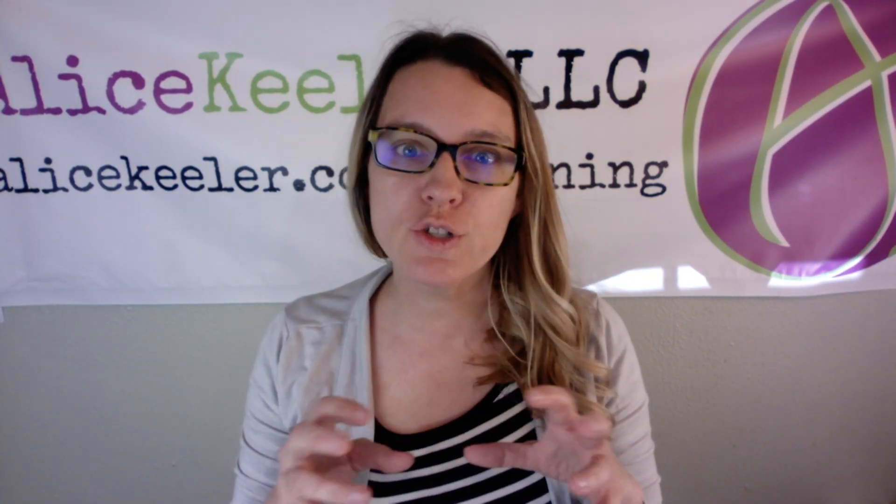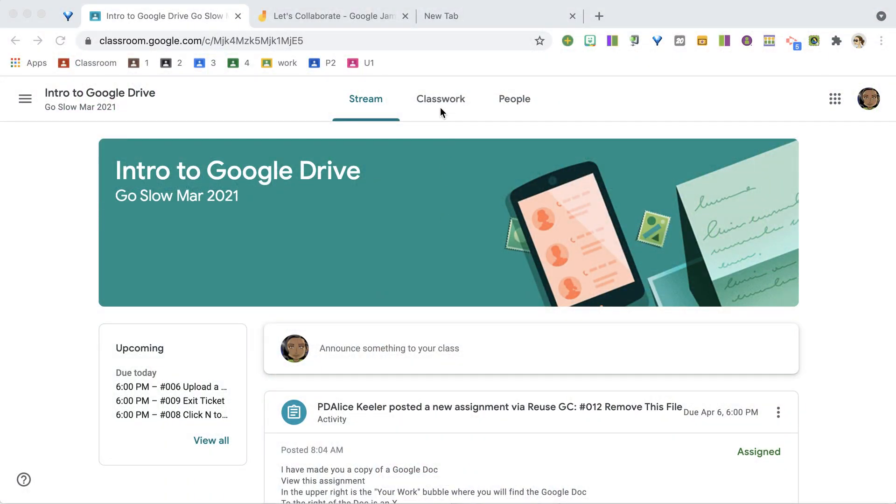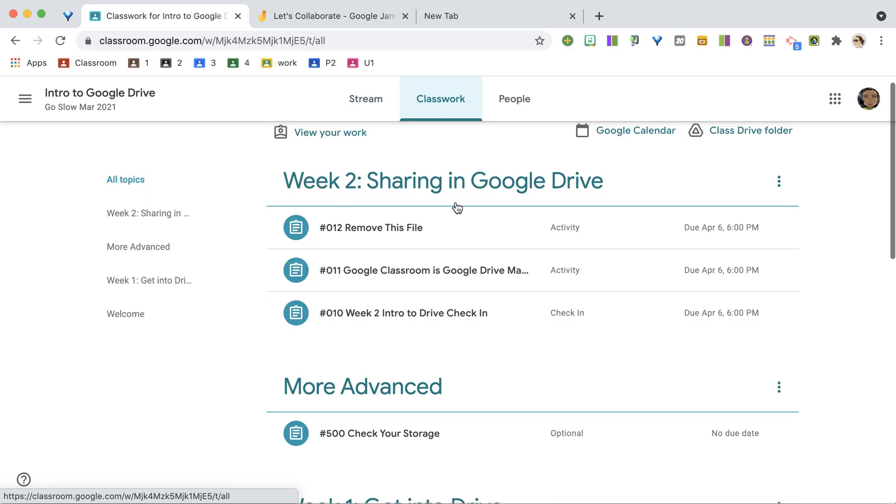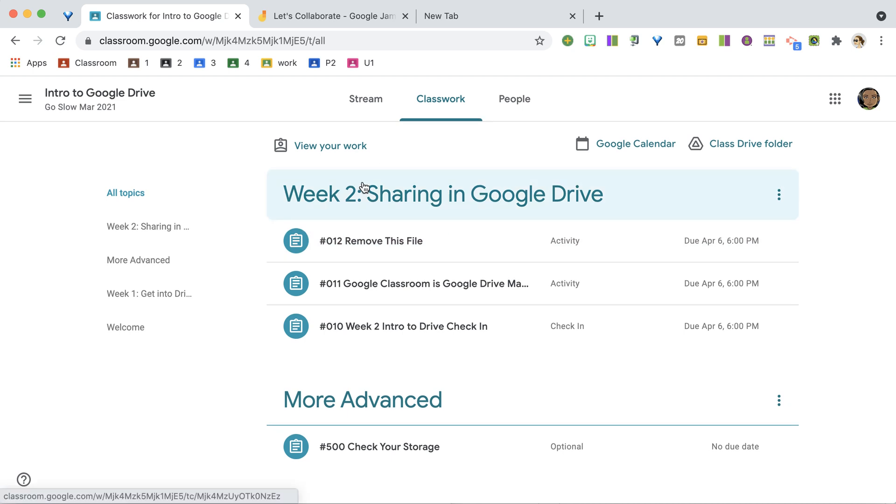So I'm in Google Classroom. What I want to do is find my assignments on the Classwork page. I'm going to go over here to Classwork, and I'm looking for Week 2. It's right here up at the top.